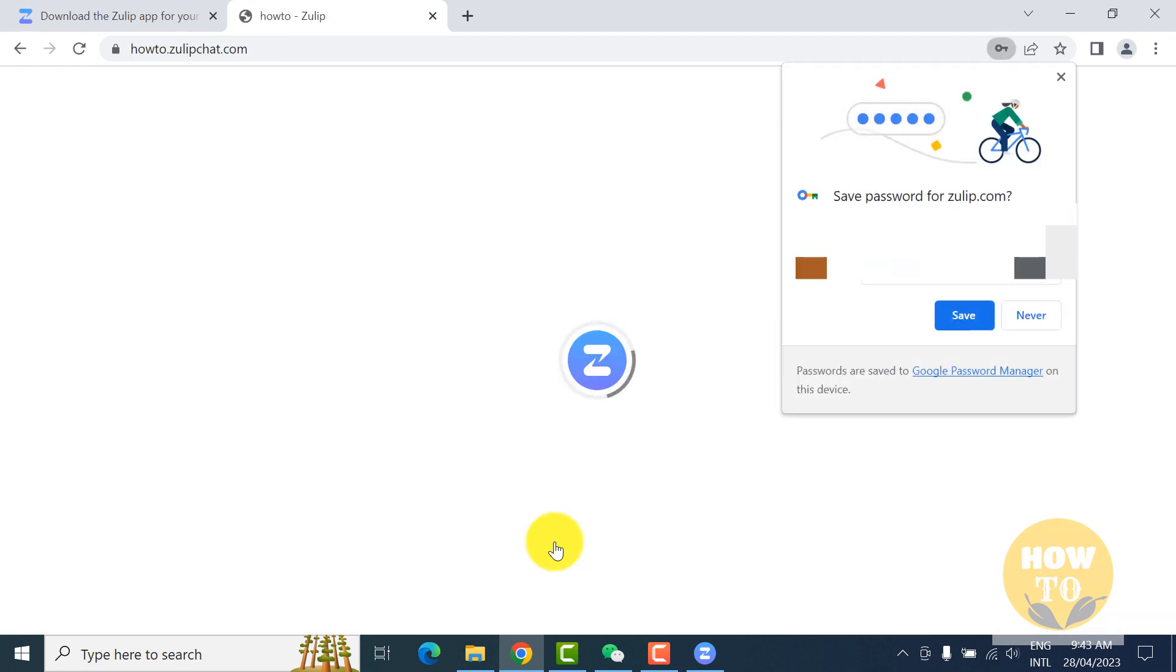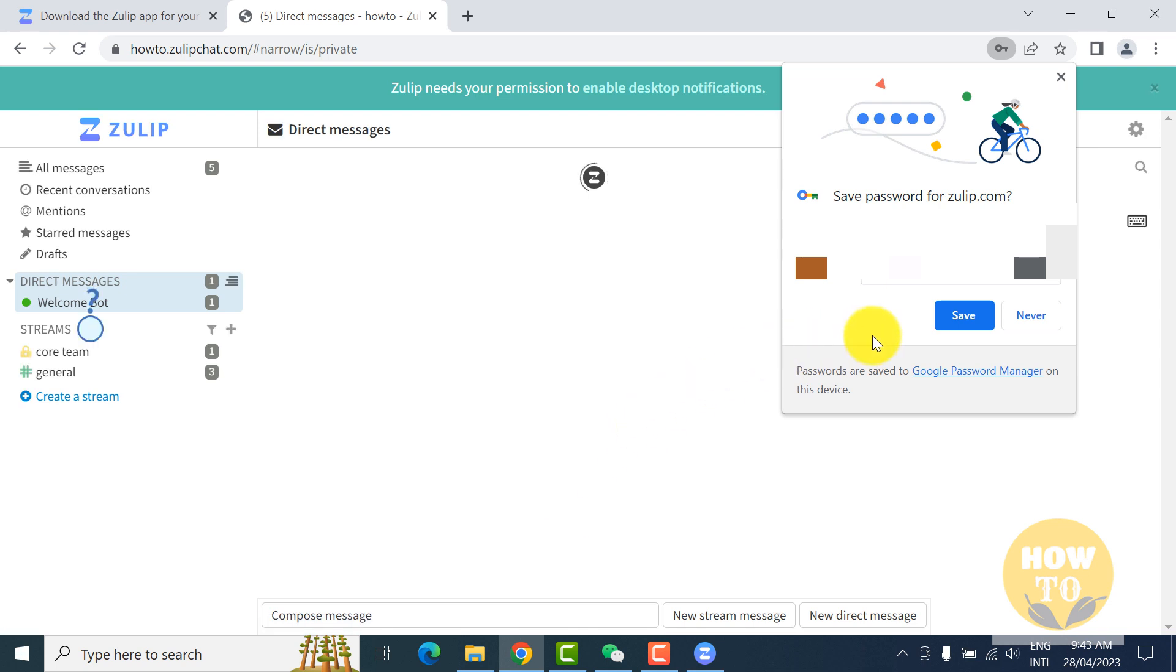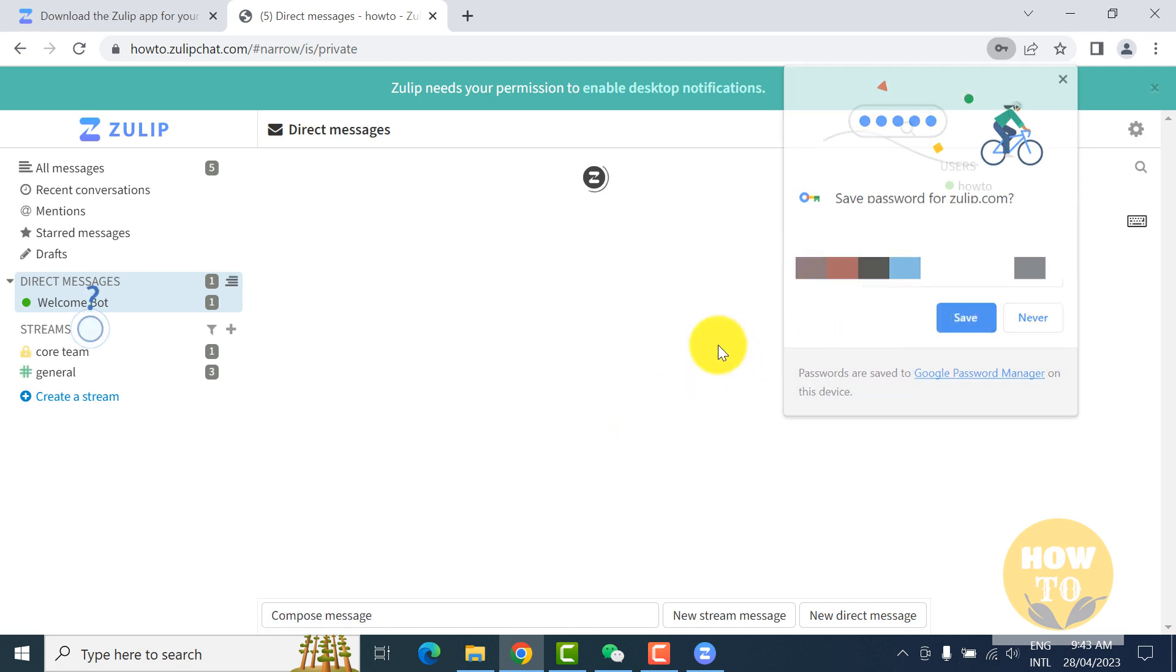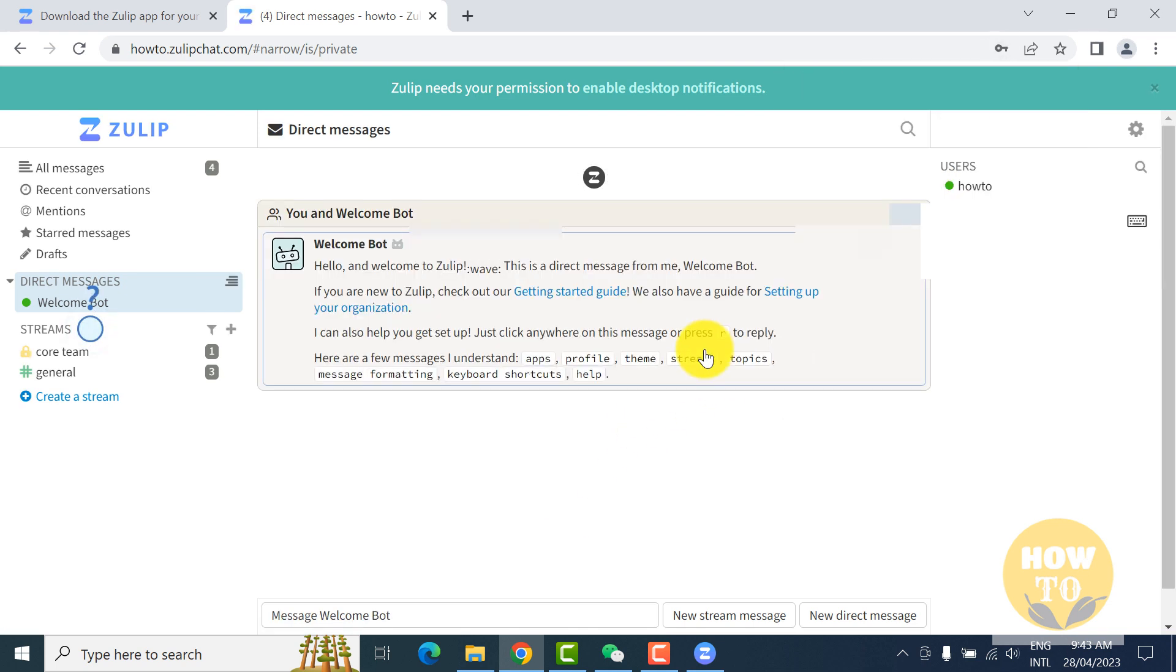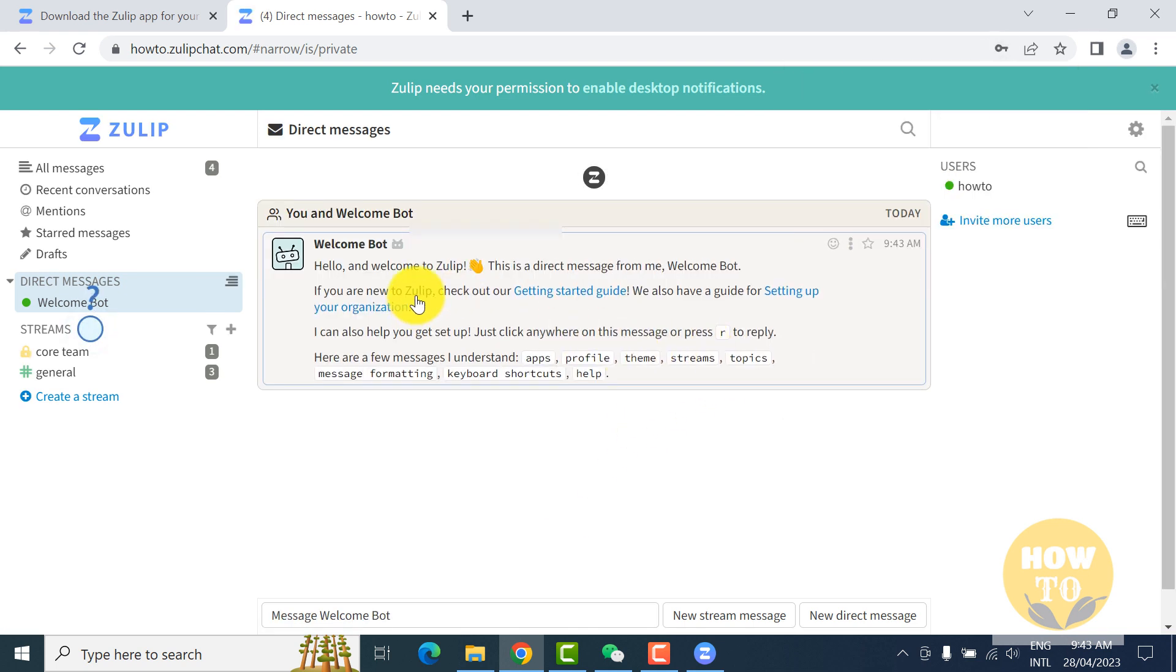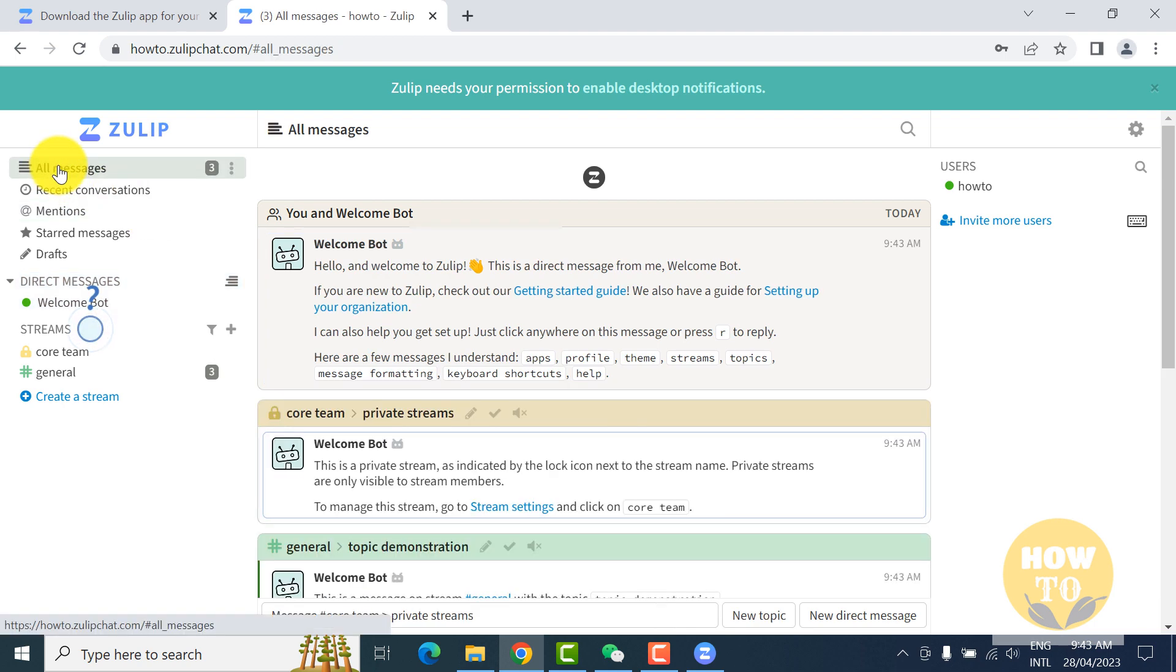After clicking sign up, you can save the password in the browser. And here is an important part of Zulip: threading.